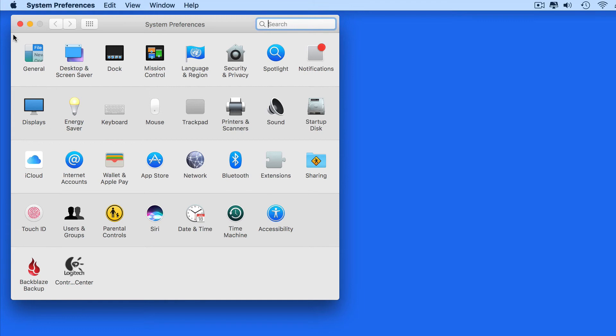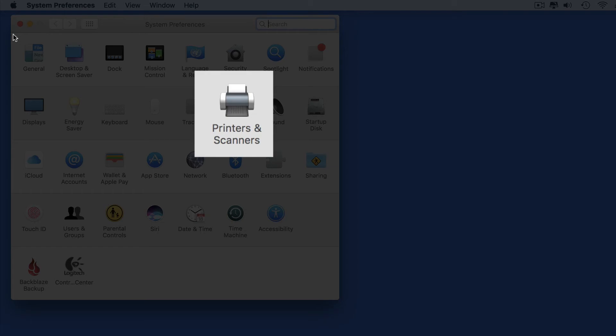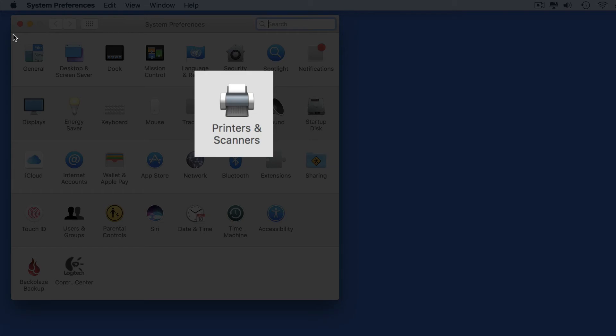This is going to be really helpful if you have multiple printers in your home or office, especially if those printers are the same model. So let's head into the Printers and Scanners system preference pane.